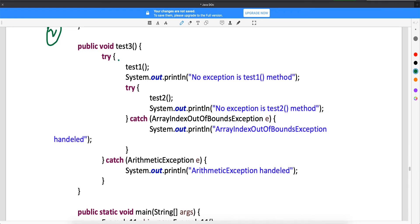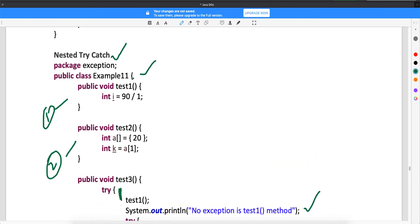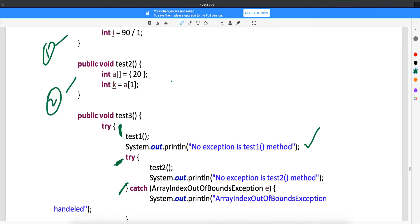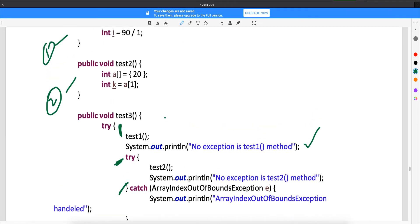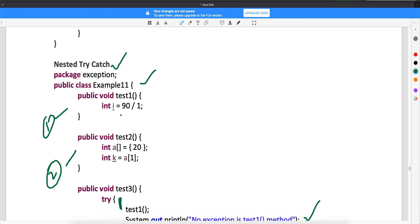There is a method called test3. In test3, you are writing the first line as a try block, and this try block ends here. Inside the first try block you have a method called test1. Then you have a print statement. Then you have another try, and this inner try has the test2 method call.